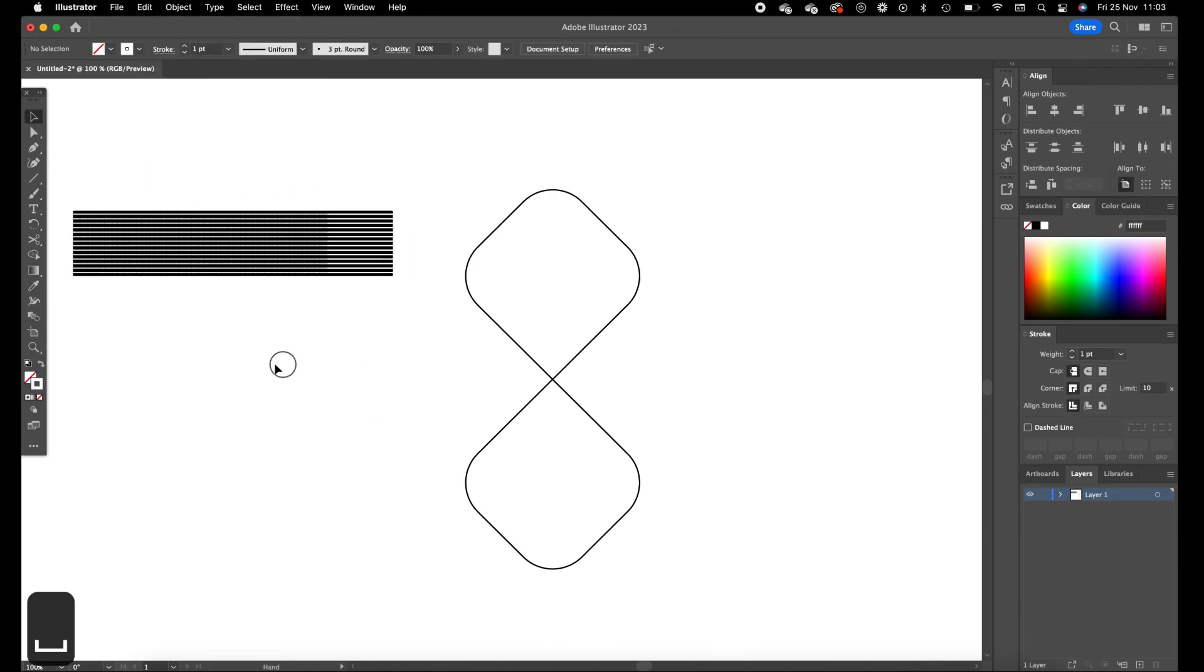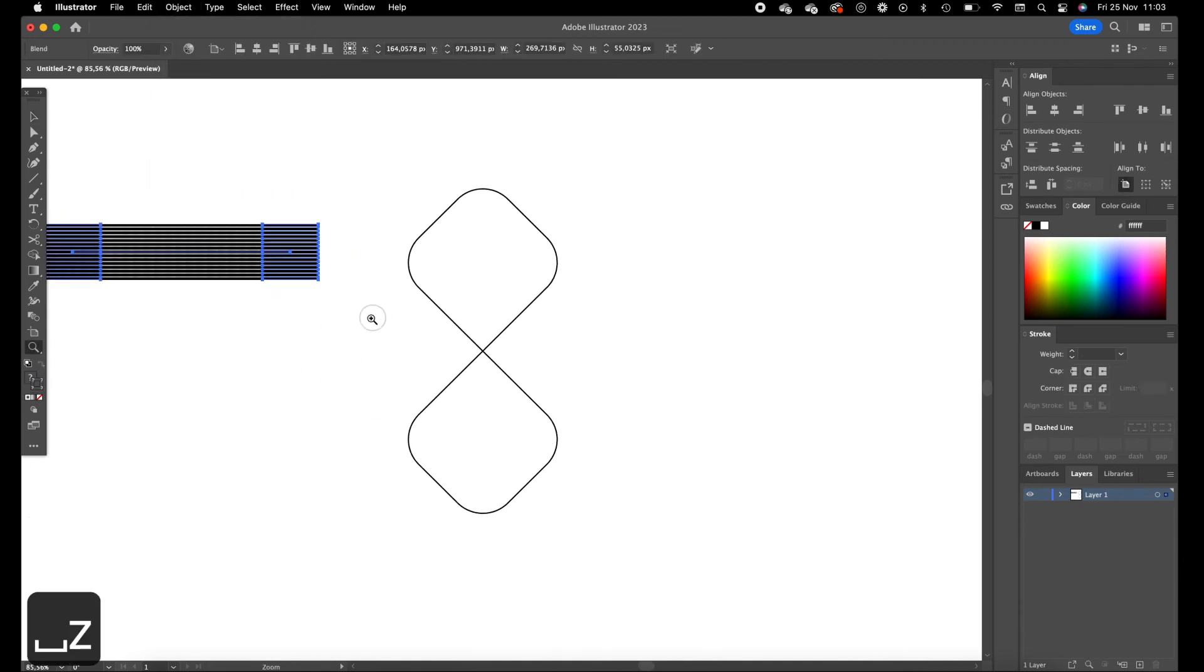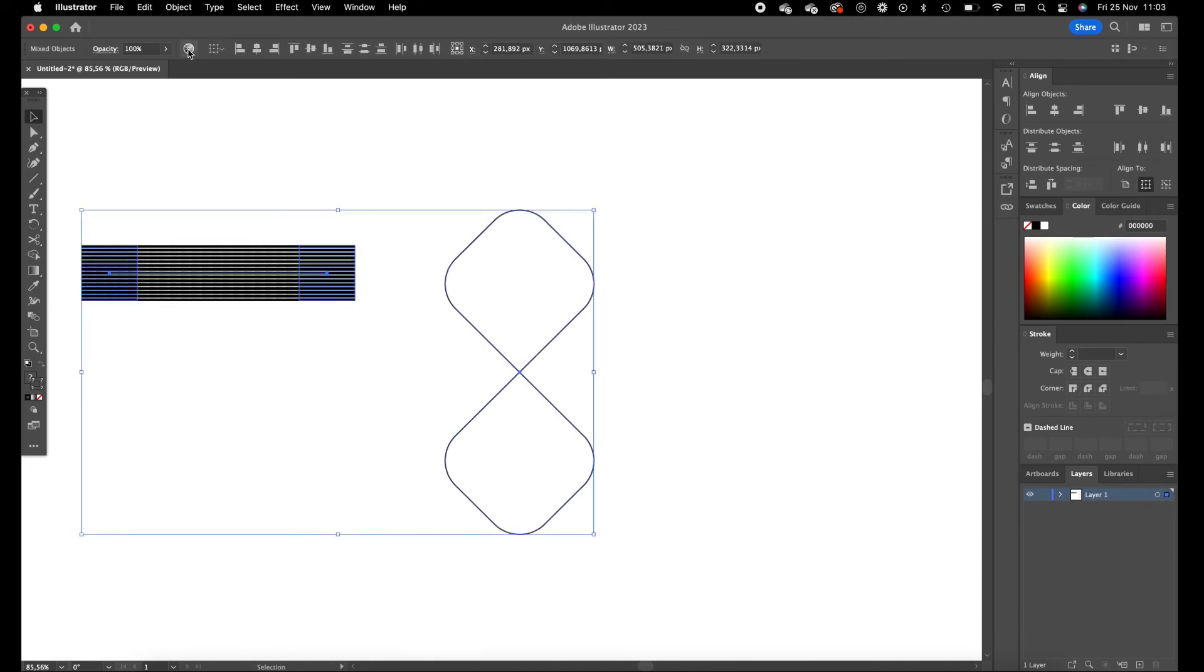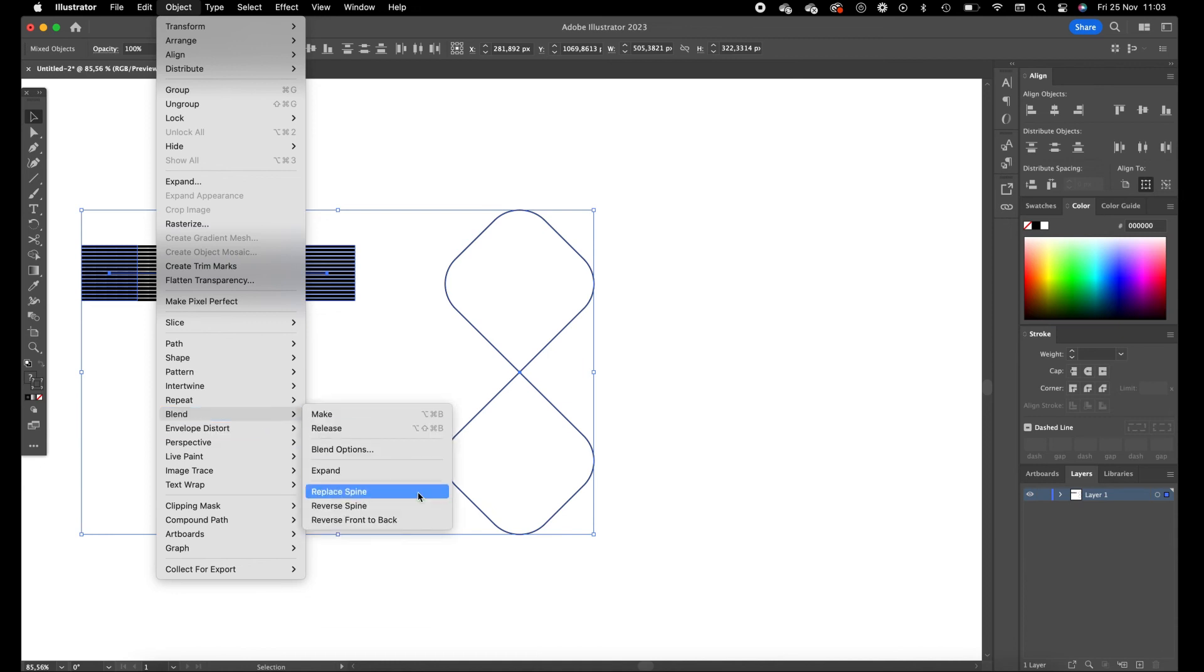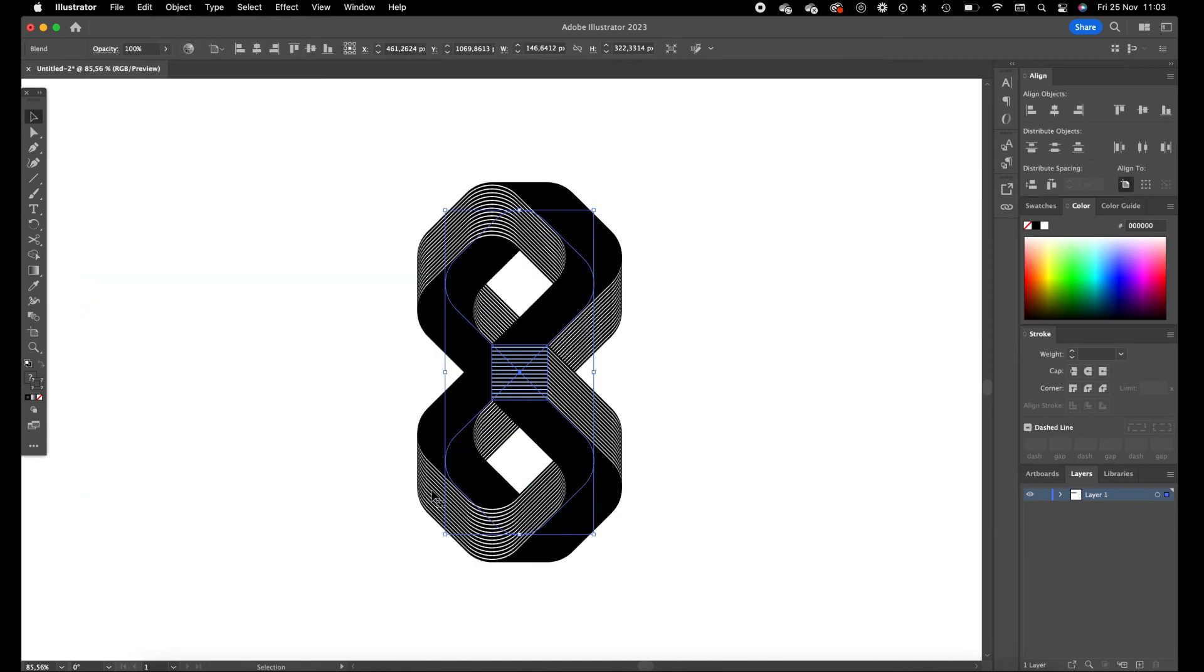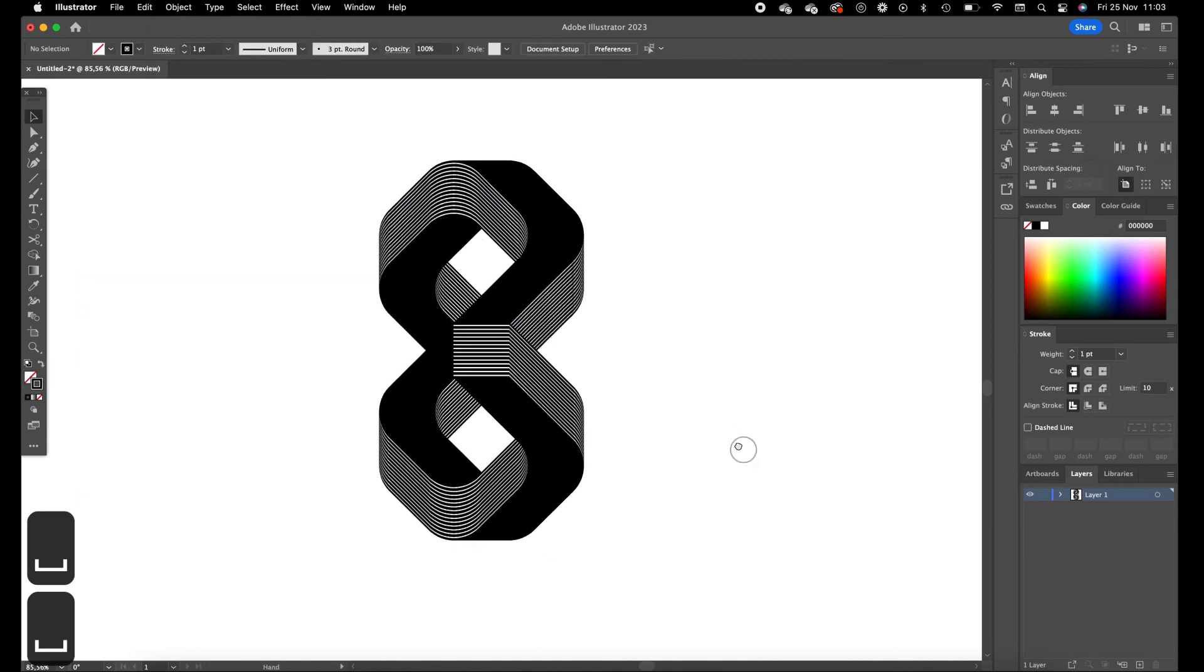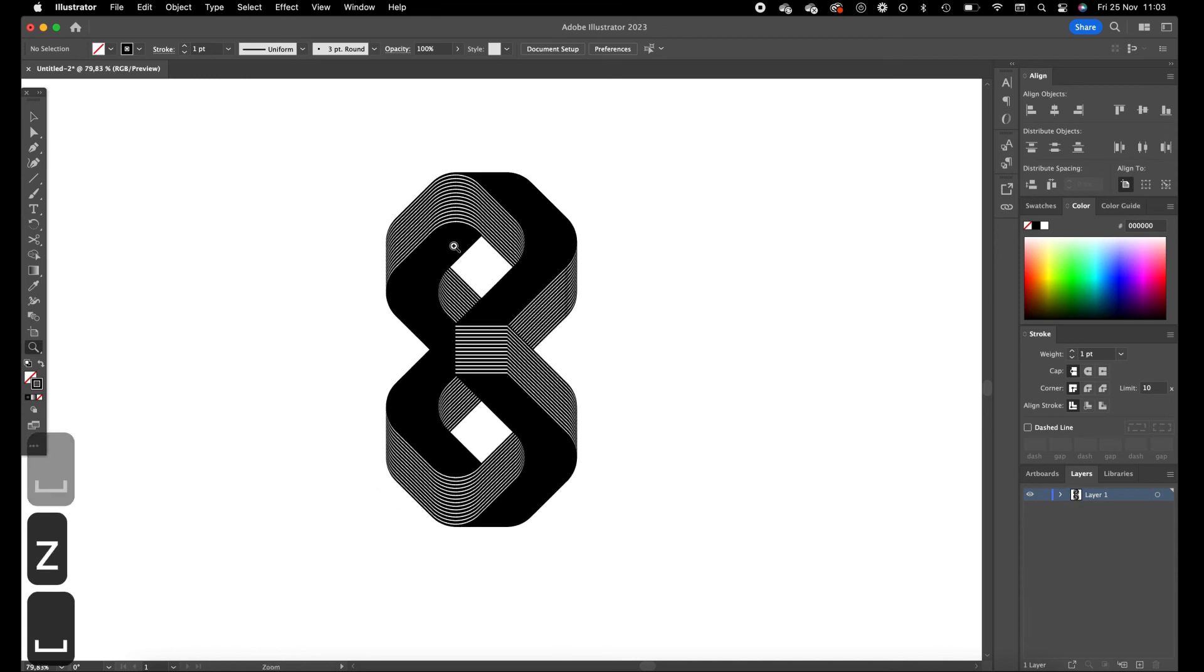Okay, now select the blend and the path with holding shift. Go to object, blend, replace spine. Okay, so here it is, crazy looking 8 in 3D.